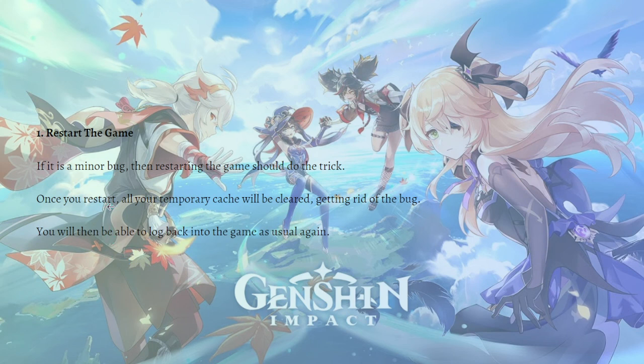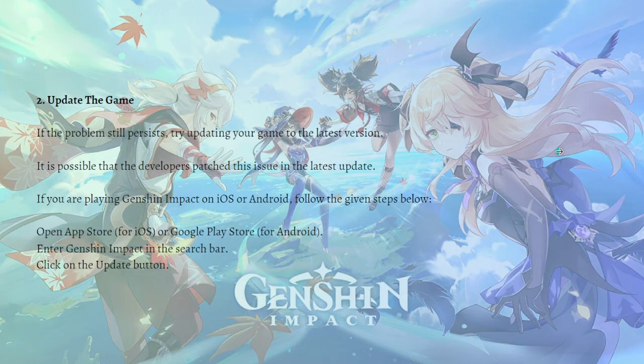The first fix that you can do is to simply restart the game. If it is a minor bug, then restarting the game should do the trick. Once you restart, all your temporary cache will be cleared, getting rid of the bug. You will then be able to log back into the game as usual.